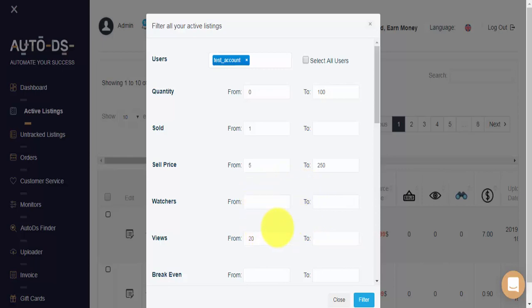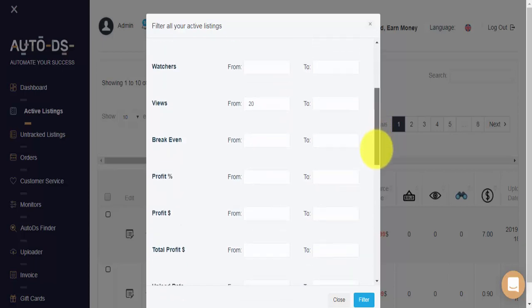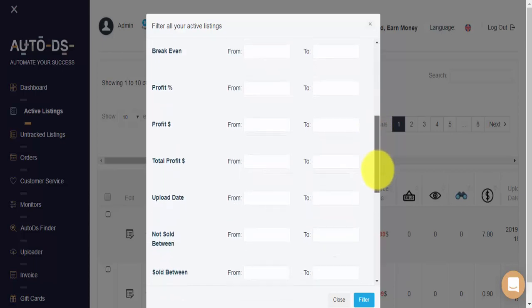Let's scroll further down and see what other settings we have. Here you can filter based on your break even, percentage profit, and additional profit settings. And here we can filter based on the total profit that this listing has made us.